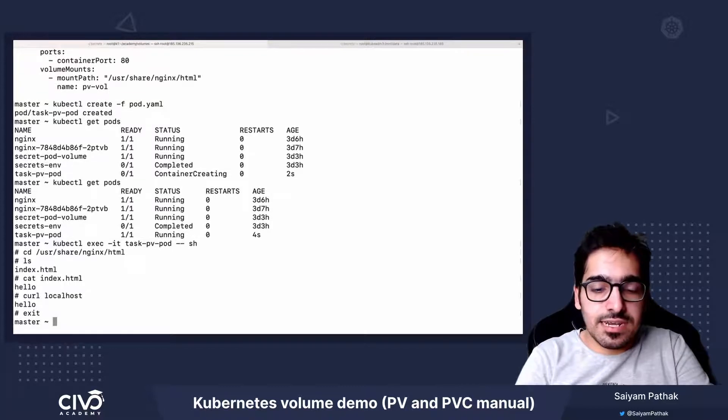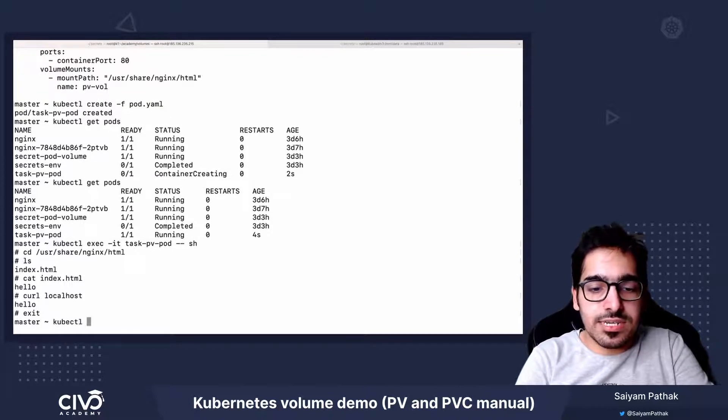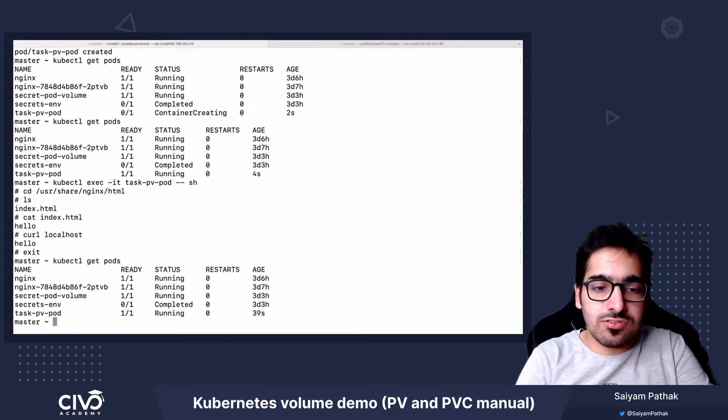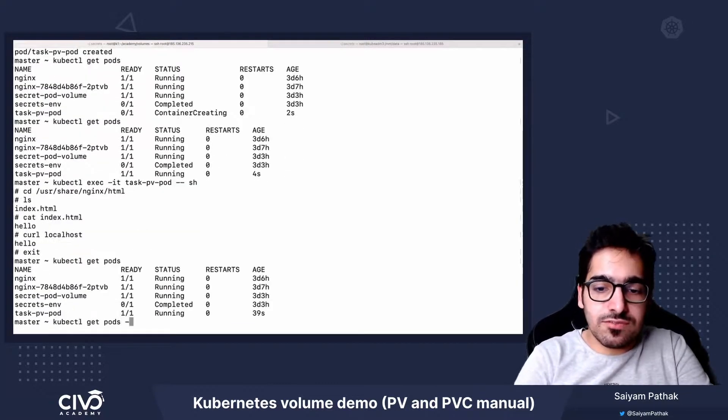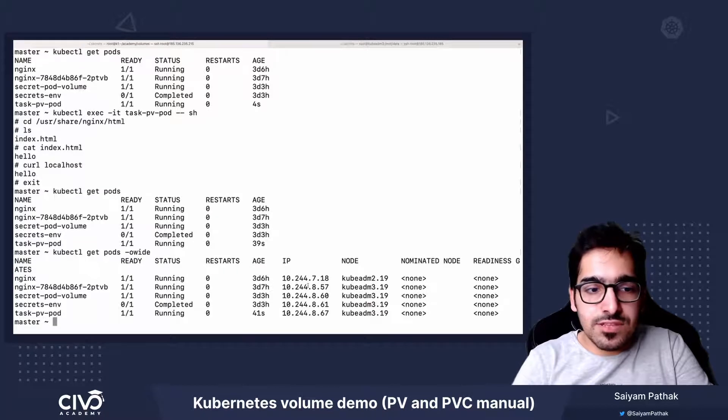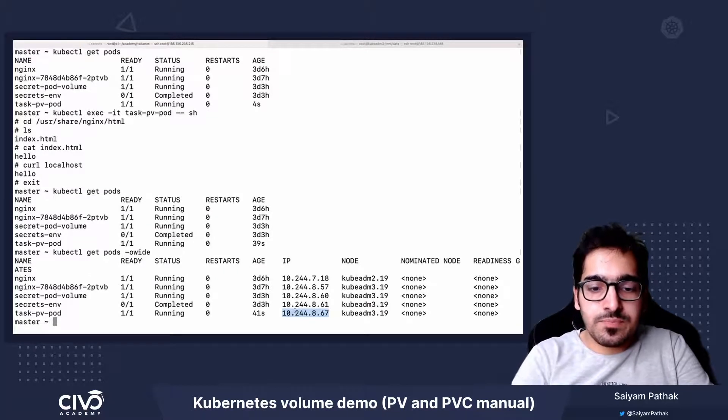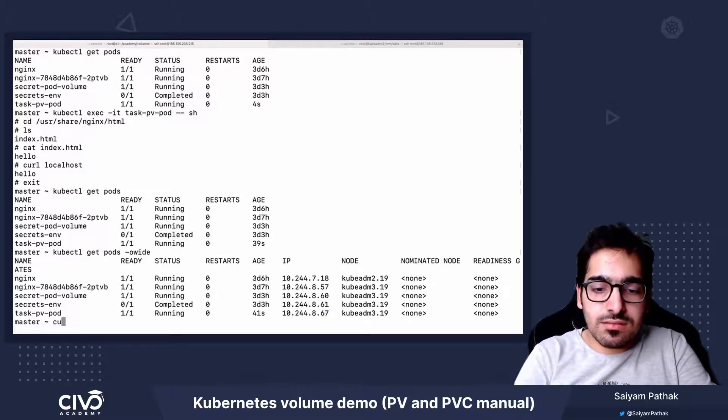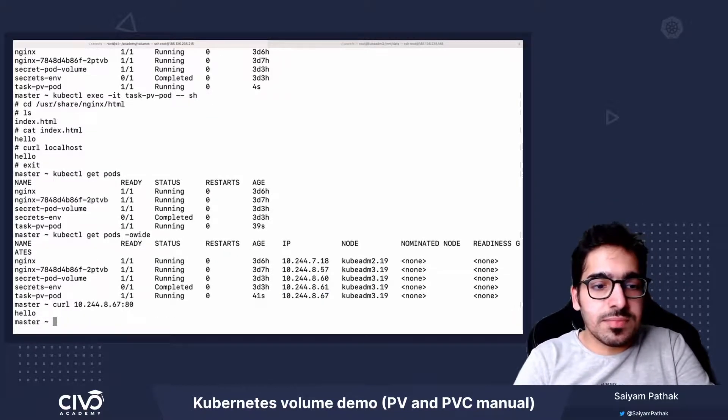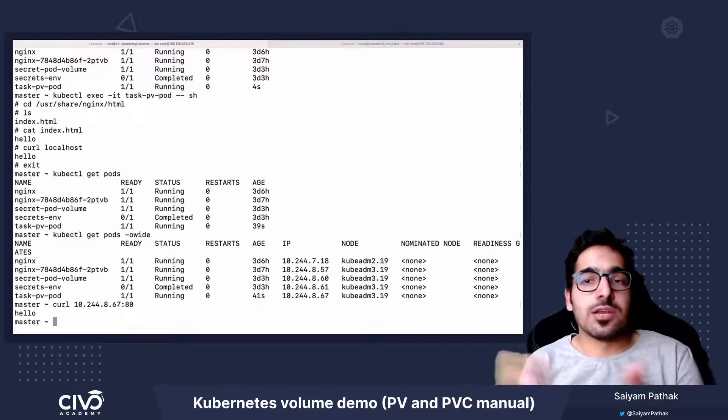If I exit and do kubectl get pods -o wide, and curl with the pod IP as well, it should be giving us the hello.